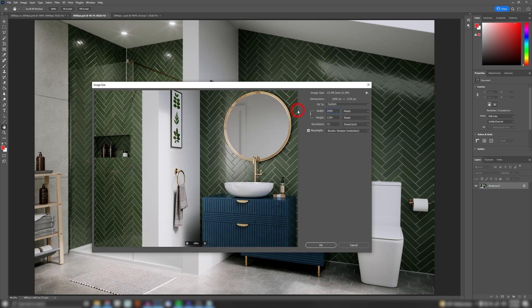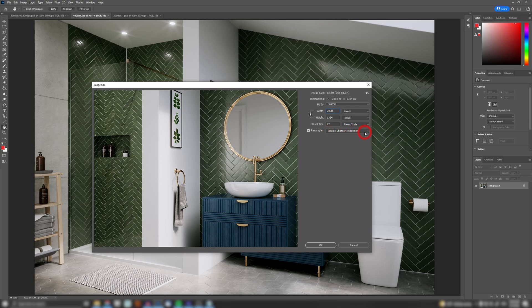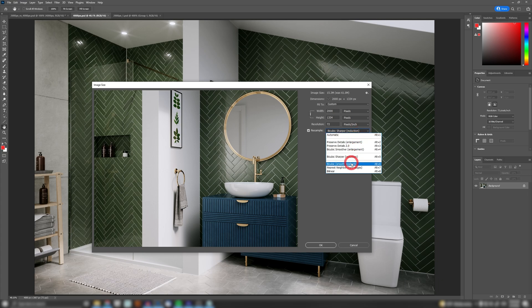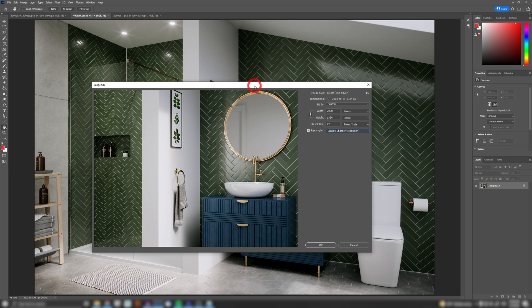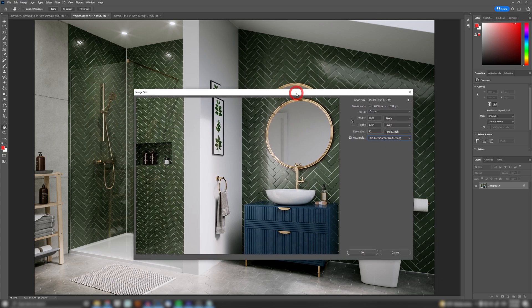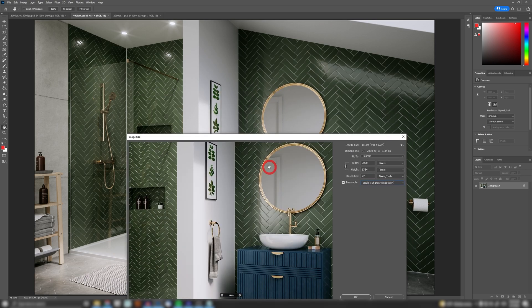I'll use a resampling method called bicubic sharper reduction. You can choose from various different types and just see which one works best for you. Now straight out of the box you can see the difference that this method produces. For example, you can see that all these grouts are already nicely visible.